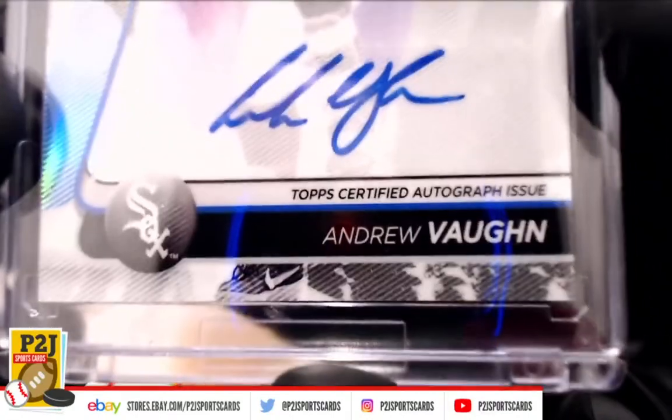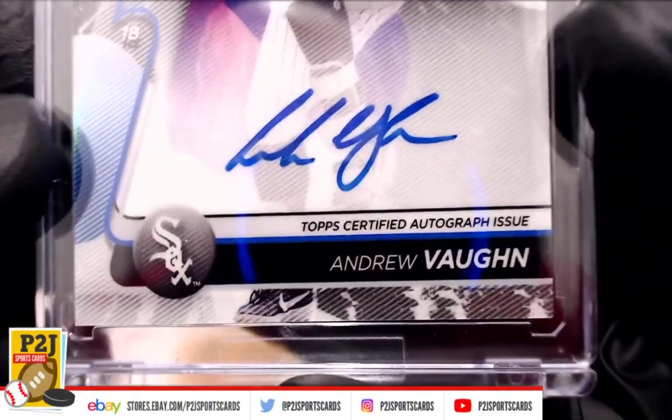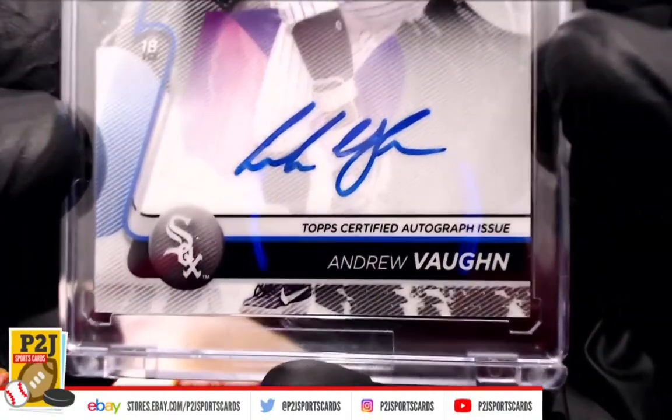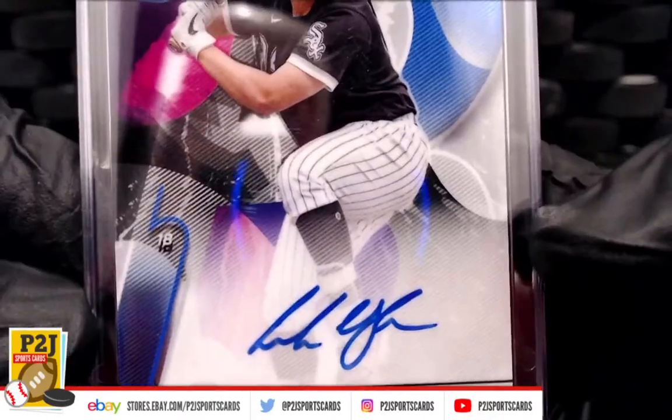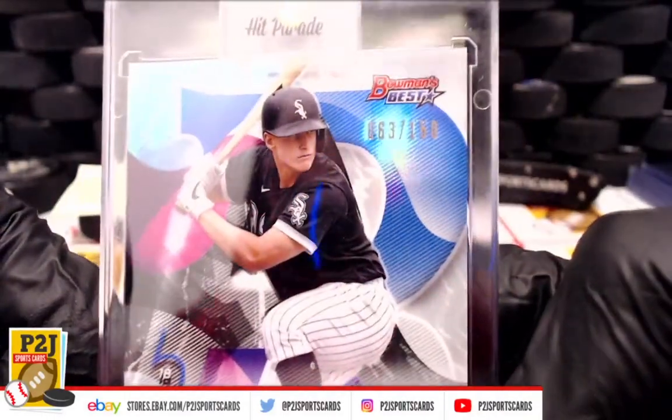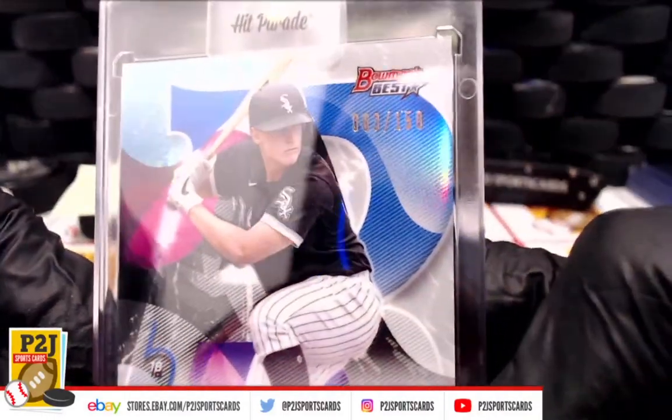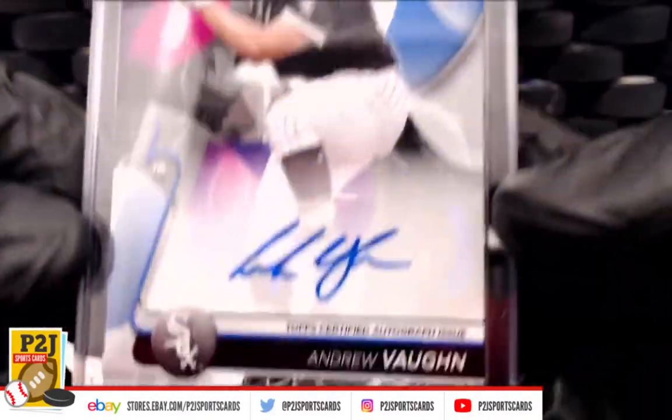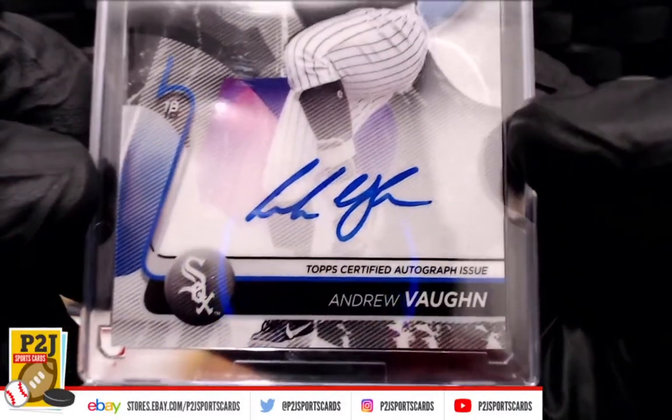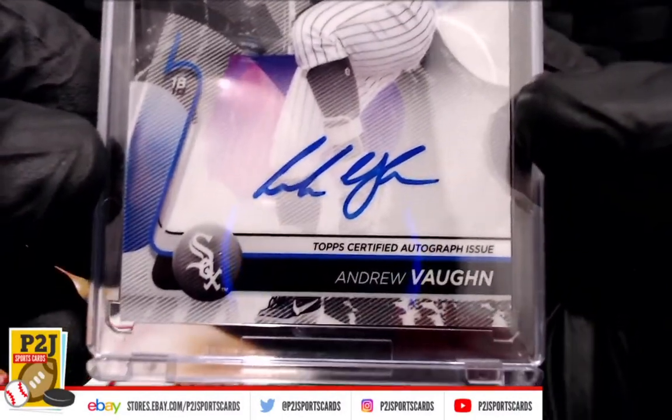We have an Andrew Vaughn, top certified auto, Bowman's Best, 63 out of 150, Chicago White Sox.